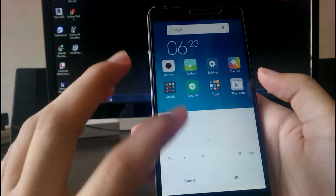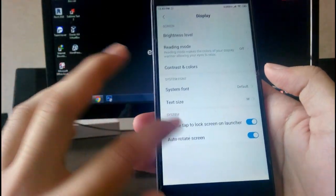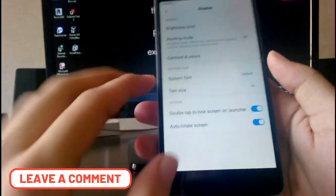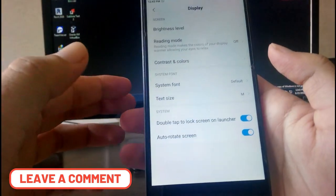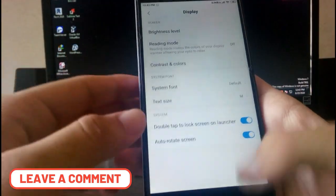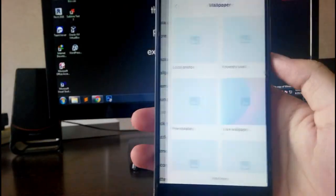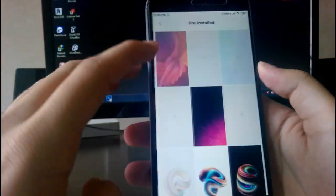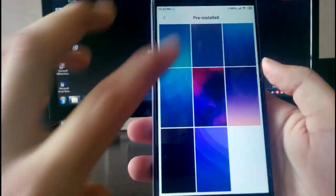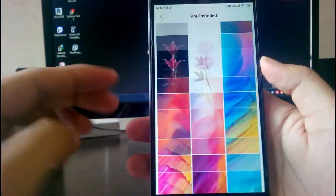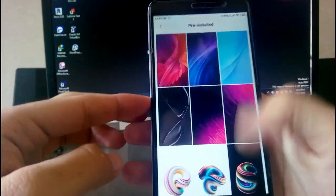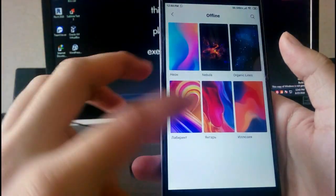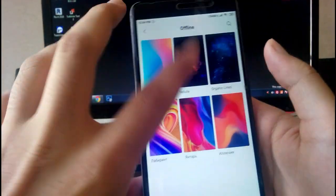You have the text size option to customize according to your preference, and the double tap to lock screen on launcher, which is a great option. Going to wallpapers, you have pre-installed wallpapers, scenery wallpapers, and live wallpapers.